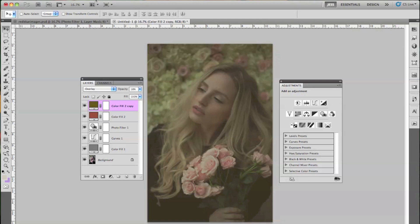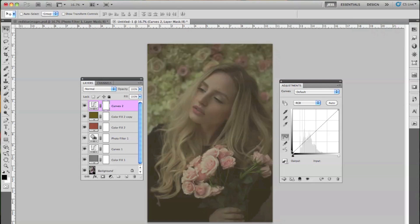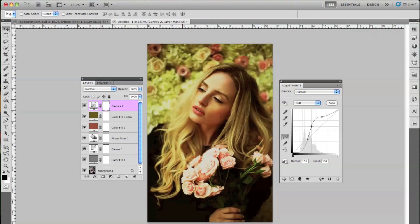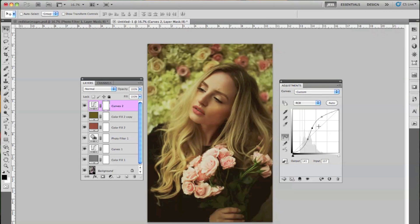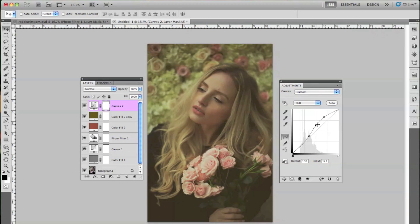The next layer we're going to use is another Curves layer. Go to Layer, New Adjustment Layer, and then Curves, keeping it on RGB. I'm just going to play with this and give it a little bit more contrast. Some people can do all this coloring in just one Curves layer, but I'm really picky and I need to fix everything. I think that's pretty good — we're going to lower this to about 75%. Just a tiny bit of contrast.